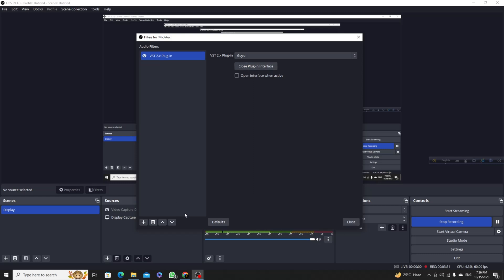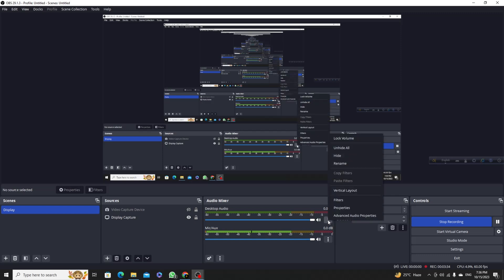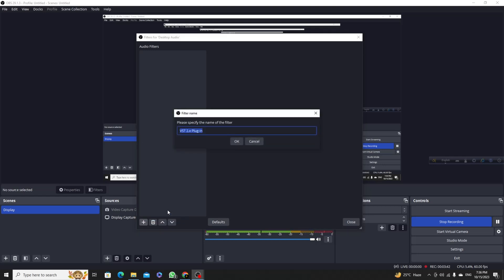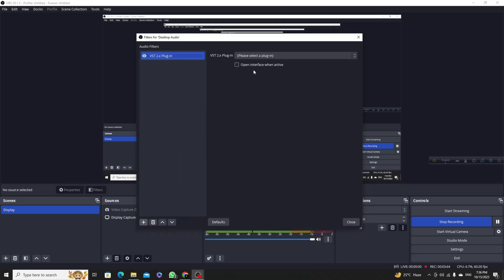You can also find this from here. If you click on three dots and go to filters, then just click on the plus icon and then VST2x plugin, then click okay.